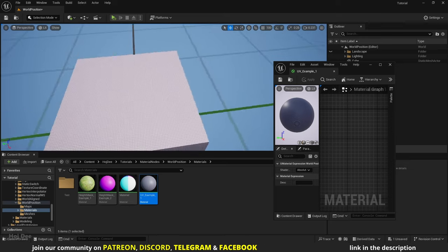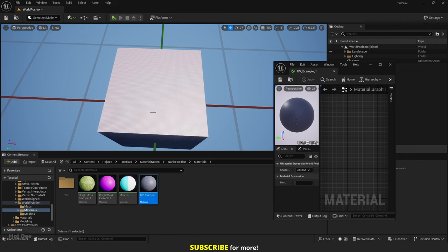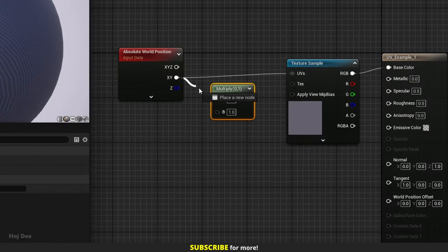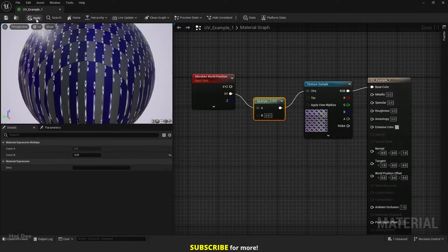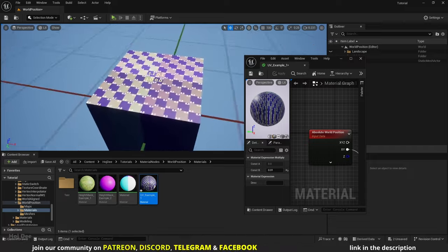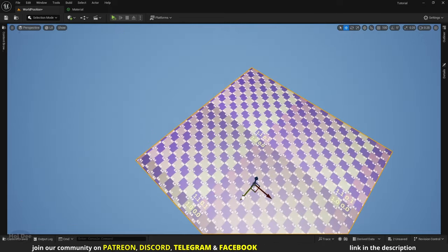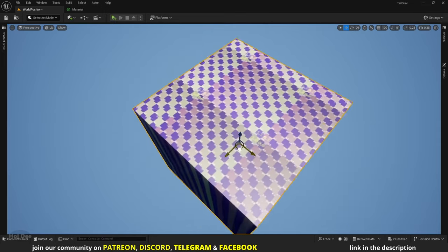I can make the texture bigger by using a multiply or divide node. We can divide the world position by 100 or multiply it by 0.01 to make it 100 times bigger. I'm going to go with the multiply node — let's multiply it by 0.01 and connect it to the UV's input. Apply the material. Now the texture size is more reasonable; it's going to tile every 100 cm. If I move the cube, the texture won't move because the UVs are based on the absolute world position.